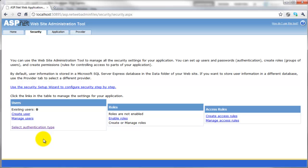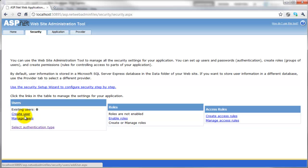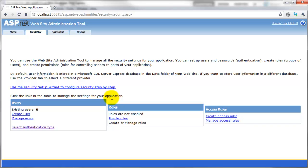So we've now changed that and you can see here we have a users group and the option to create a user and manage users. Next to that we have the roles, like the groups. For example, we can create an administrators group who have full access to the whole website, and then a users role which is just standard users who register.